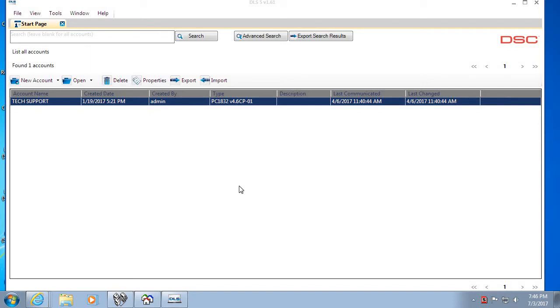Hello everybody, this is Jesse from NAPCO Tech Support and today I'm going to go over how to program your DSC Power Series control panel with DLS 5 software and your NAPCO Starlink Connect radio.